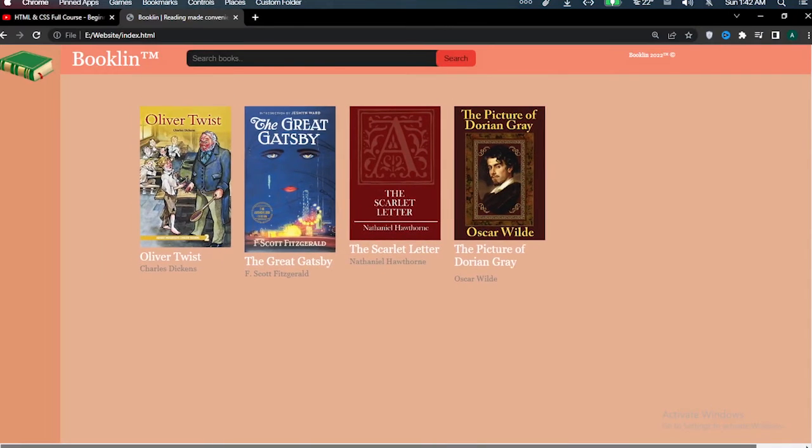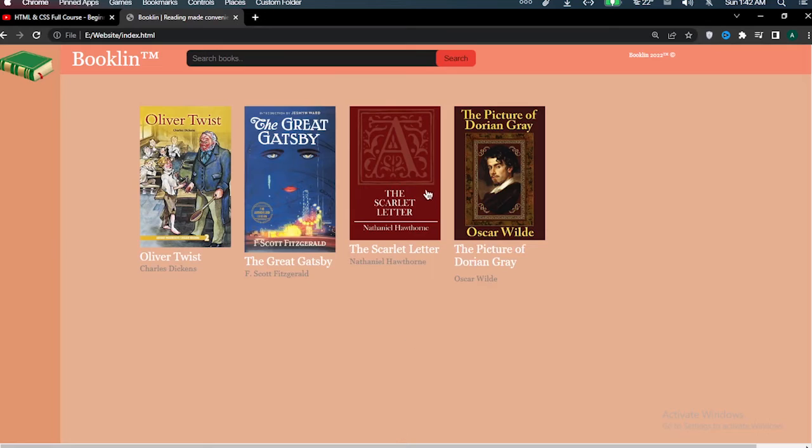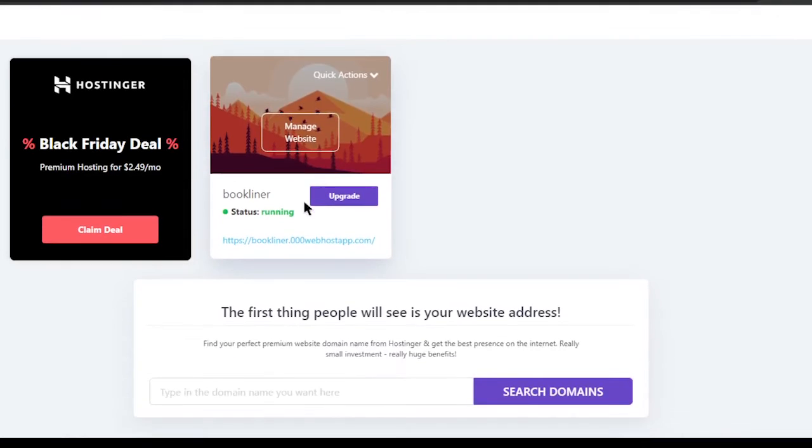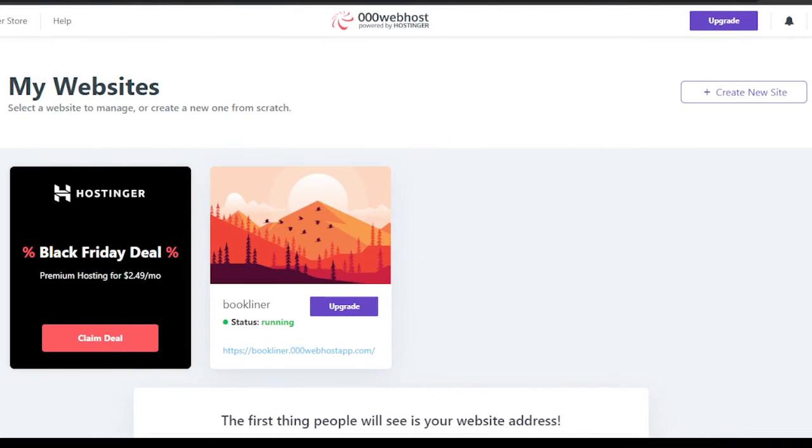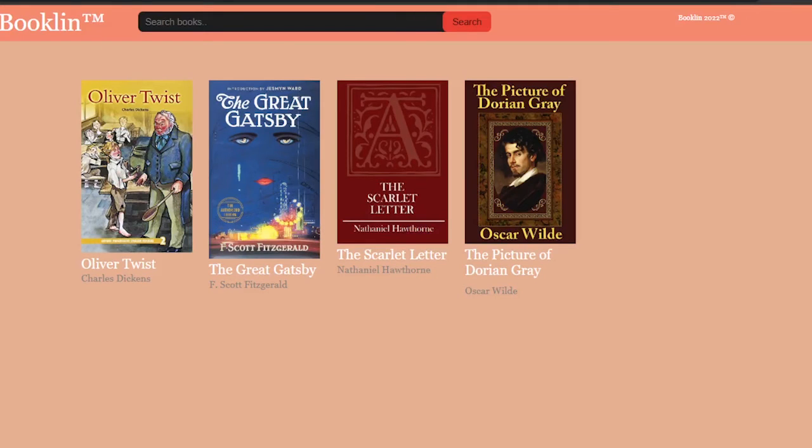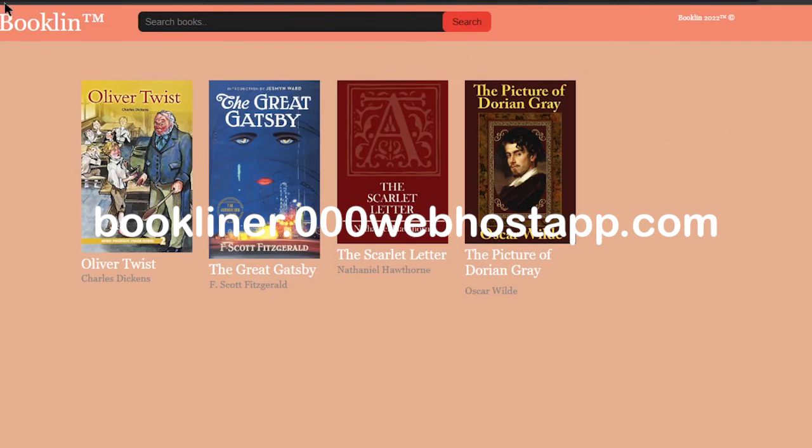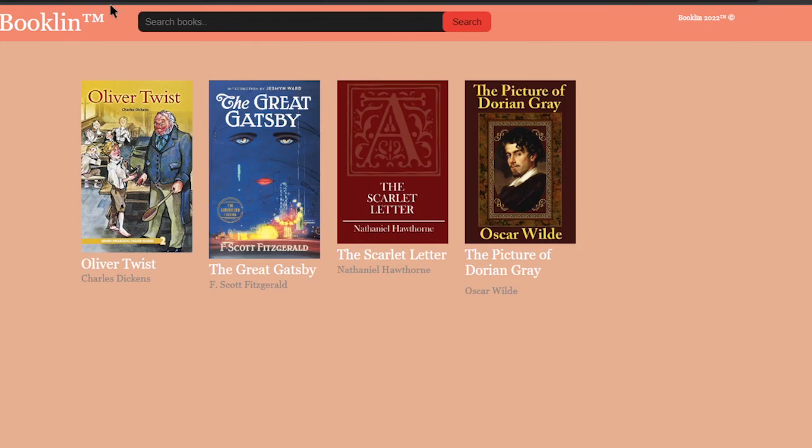So yeah I'll add more books in the future and to host the website I used 000webhost because that was the best free hosting option. So yeah you can visit my website and read some books. Type bookliner.000webhostapp.com. It's a bit of a mouthful to say so yeah bye.